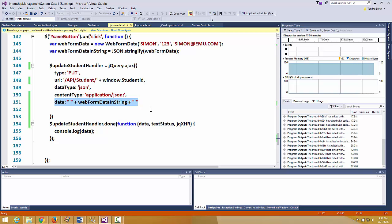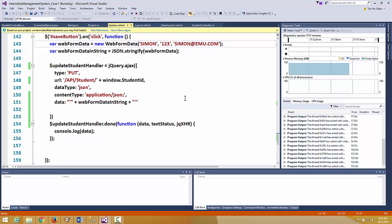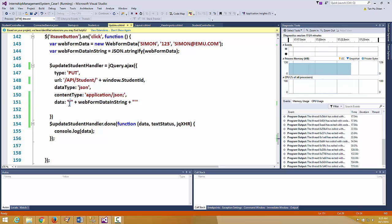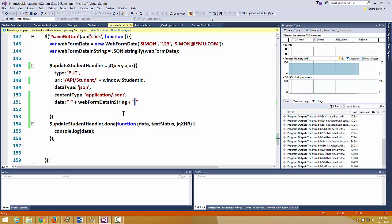This portion took a lot of time to get right. This is the stringified JavaScript object containing the information — Simon123 and simon@emu.com — wrapped inside it. I also needed to incorporate a single quote character wrapping it before I could get this Ajax call successfully done.